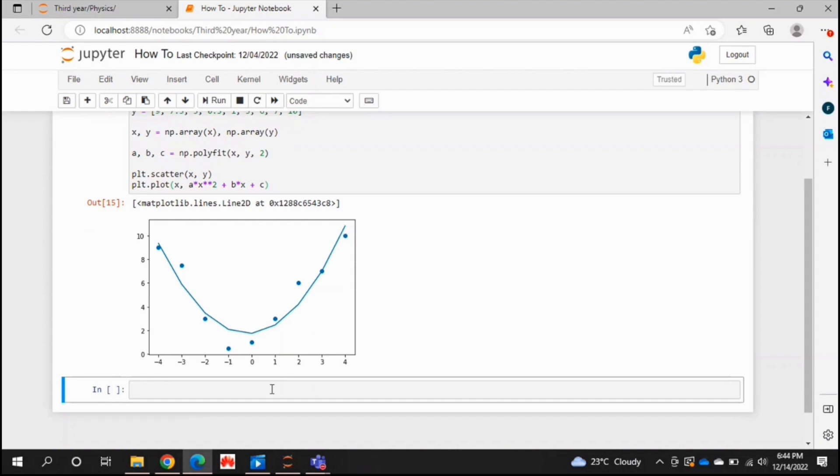It's a bit jagged and not as smooth because we don't have many data points. The more data points you have, the smoother your fit will be. But yeah, that is it. That is how you do a quadratic fit.